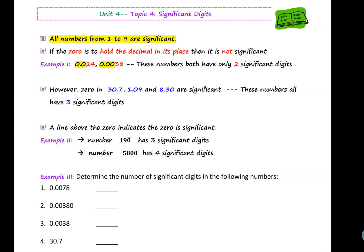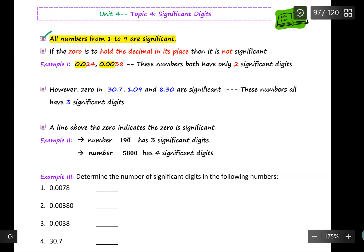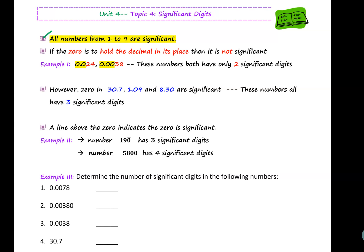Hello everyone. In this video we will learn about significant digits. All numbers from 1 to 9 are significant. This leaves us with the number zero to learn whether or not the zero is significant in certain numbers.